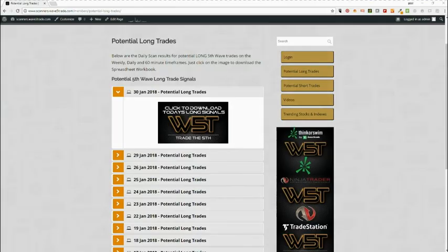Hi, this is Paul from wave5trade.com and this is a trade setup for the 30th of January 2018. I'm going for a potential long after the red day yesterday — there are lots of potential fifth wave longs on a 60-minute time frame.